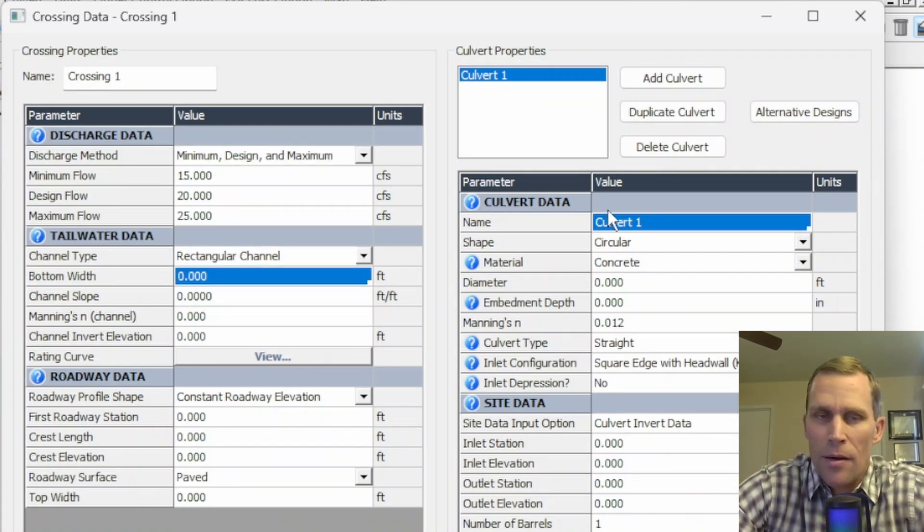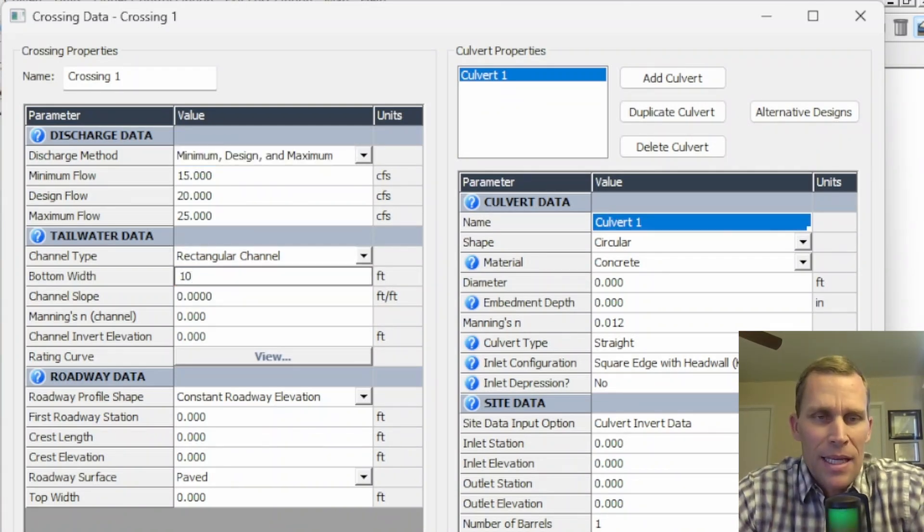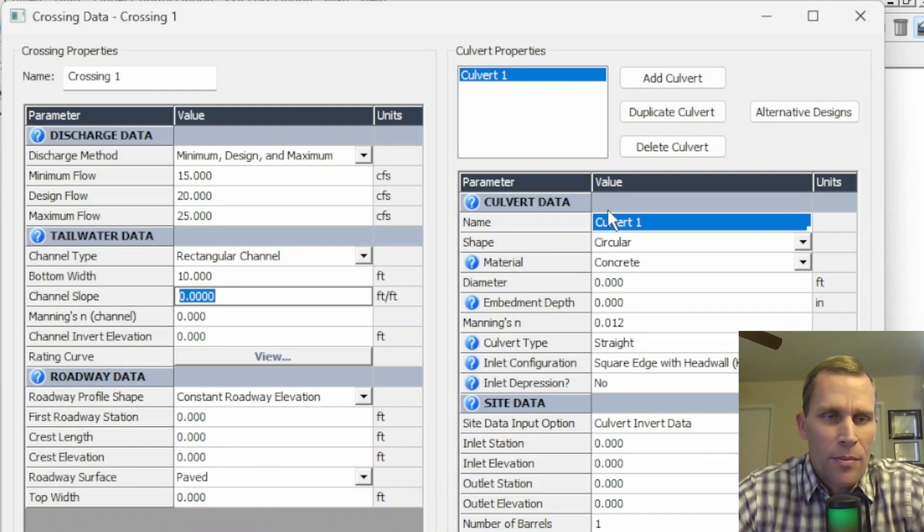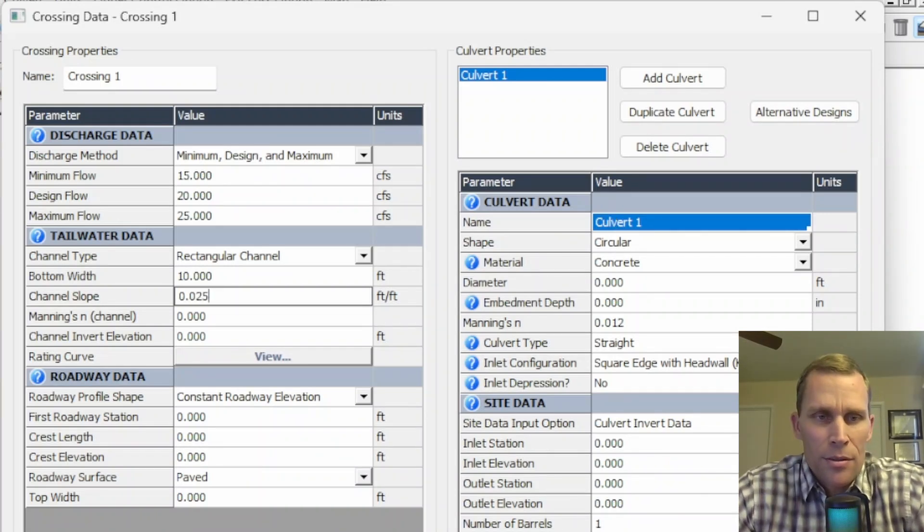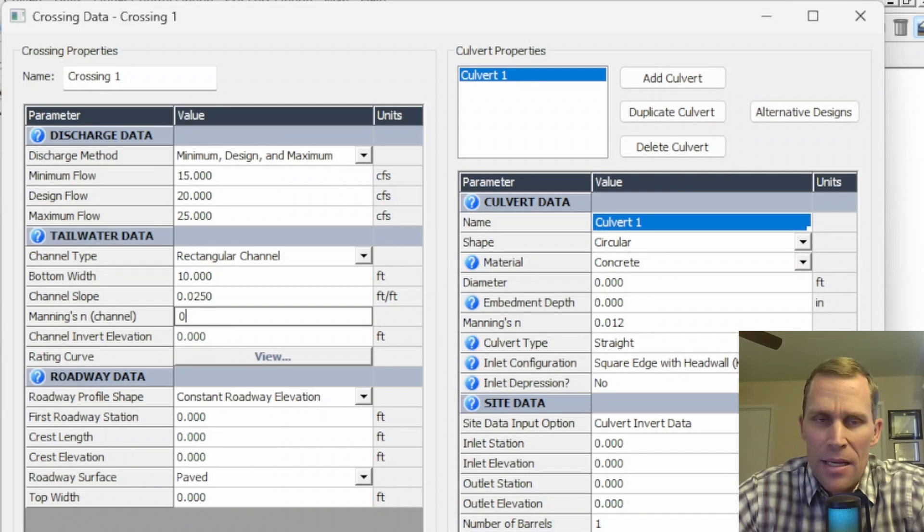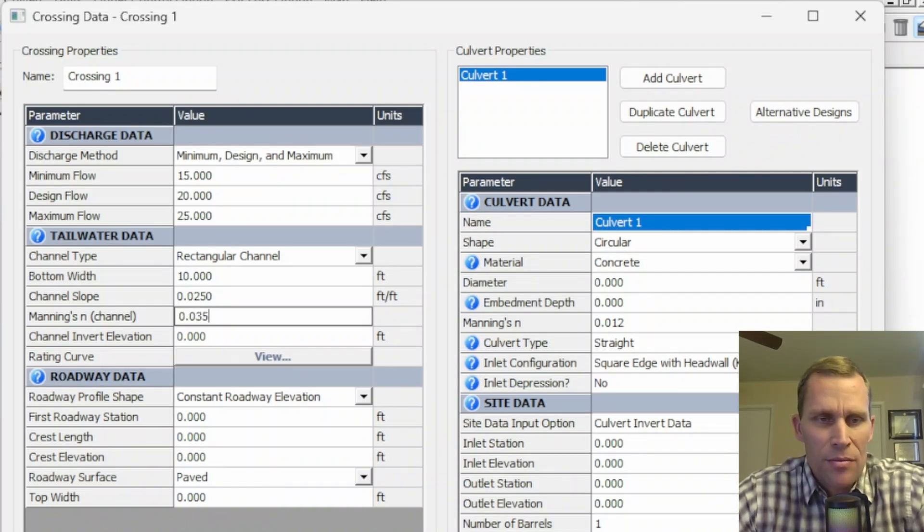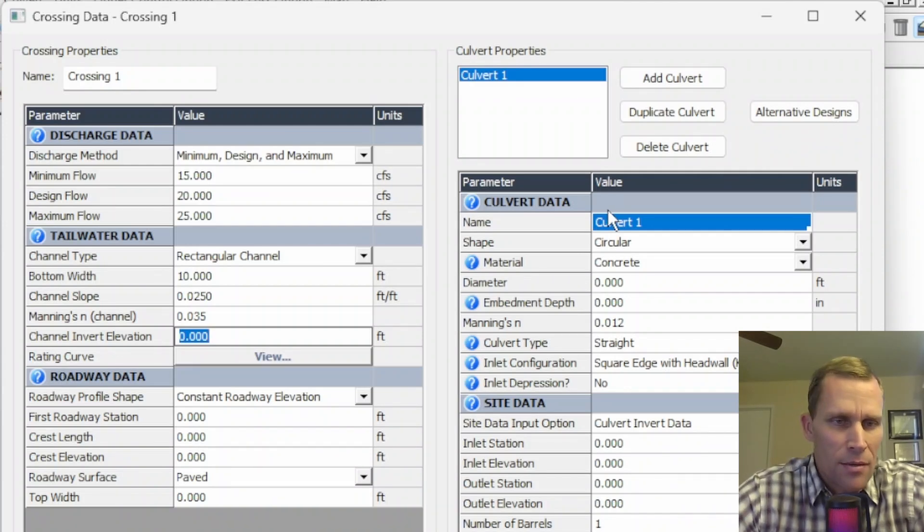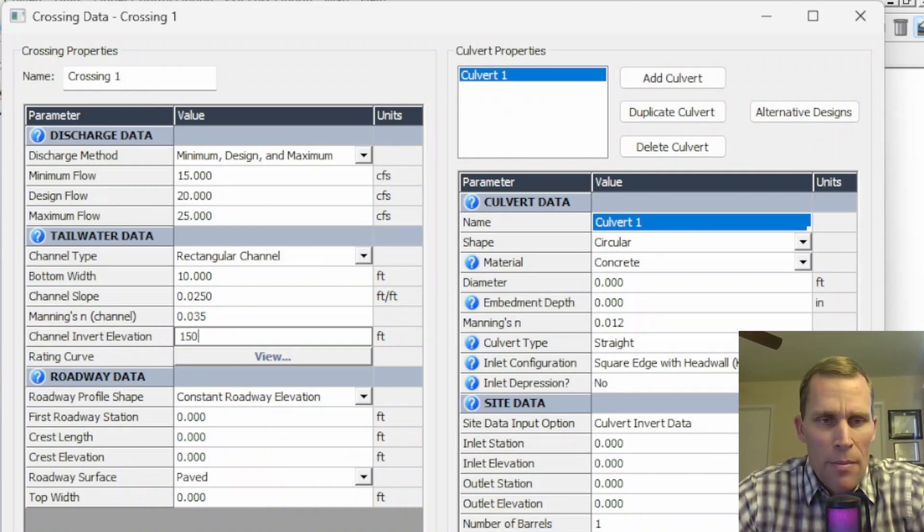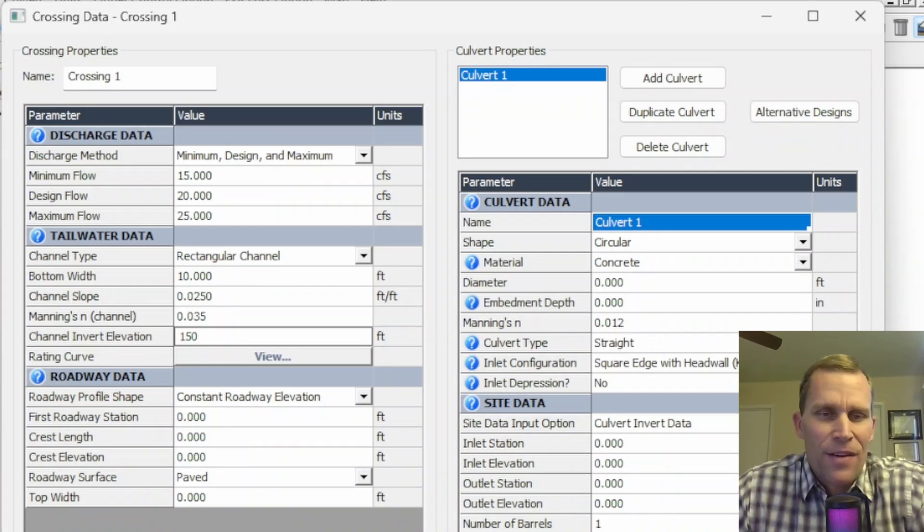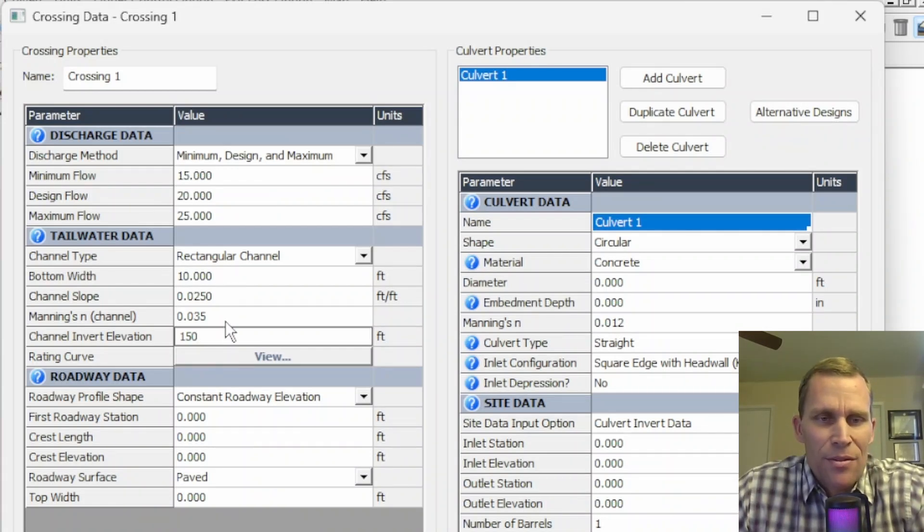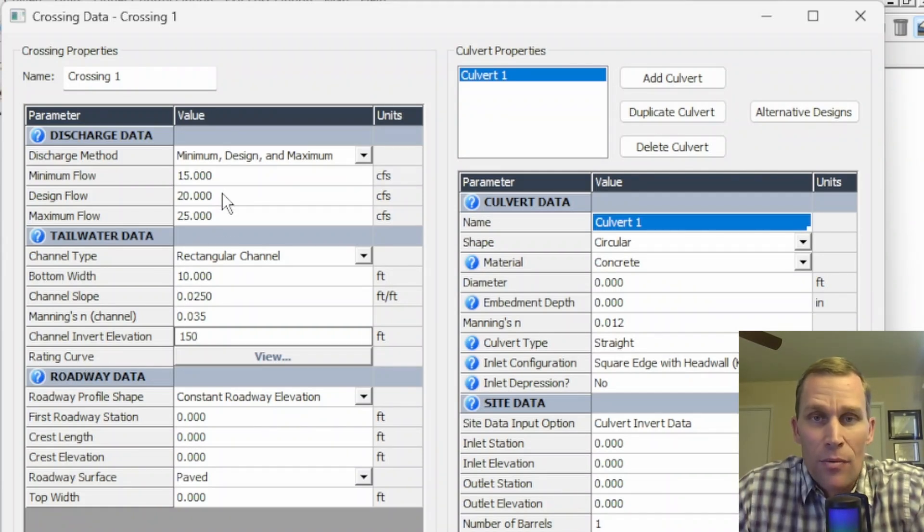I'm going to type in some numbers for rectangular channel, just numbers I'm making up off the top of my head. I'm going to type in 10 feet for the bottom width. The channel slope will be 0.025, so two and a half percent. Manning's N is 0.035. And then I'm hitting the tab button to advance to the next field. So tab index has been worked into this software. Channel invert elevation, how about 150 feet? And then finally, once all this data is entered, I can click on view to calculate the rating curve for this specific geometry and this specific range of flows.